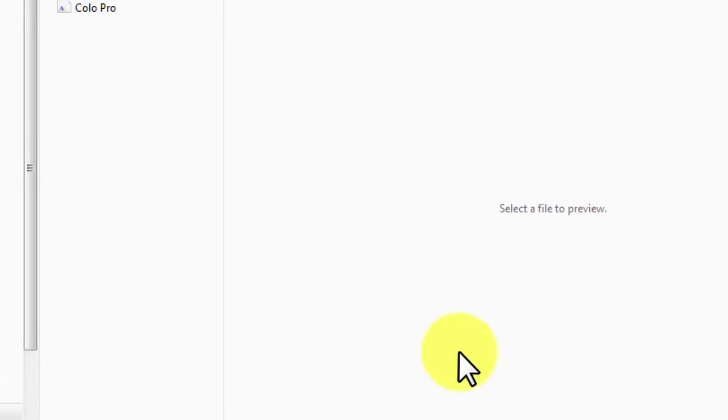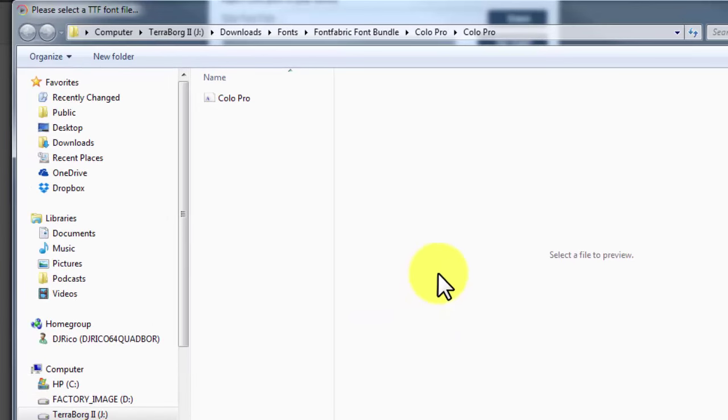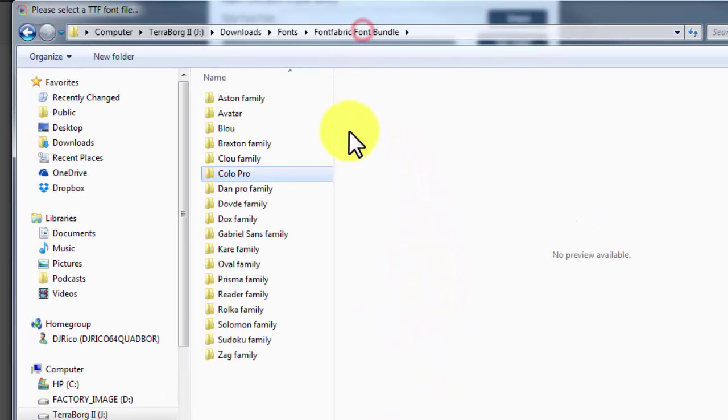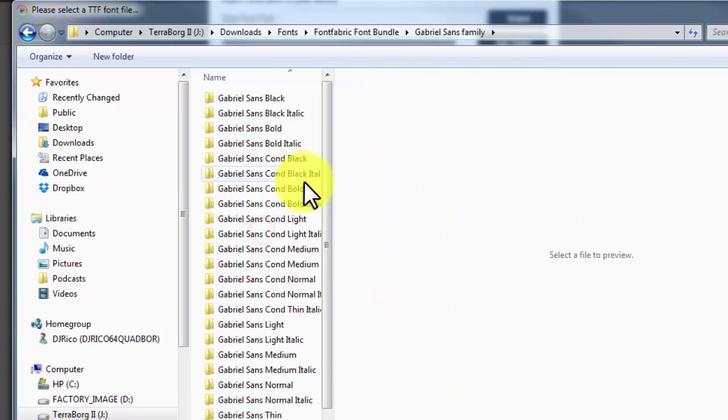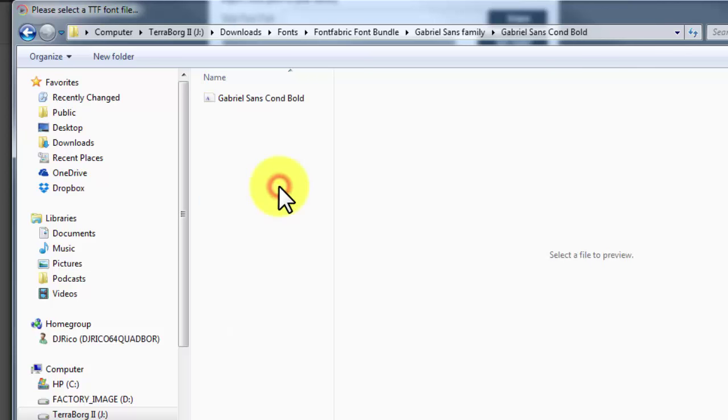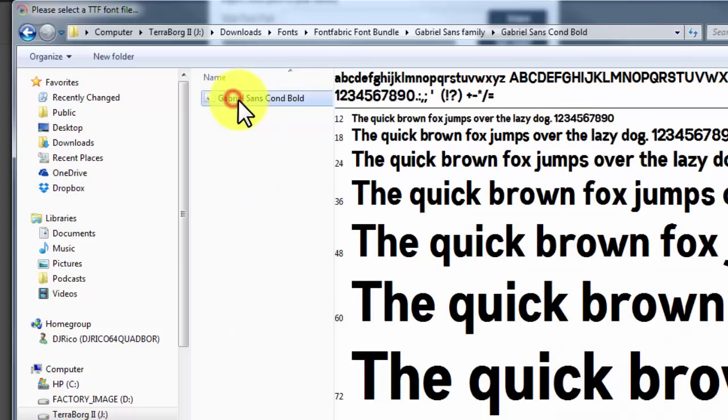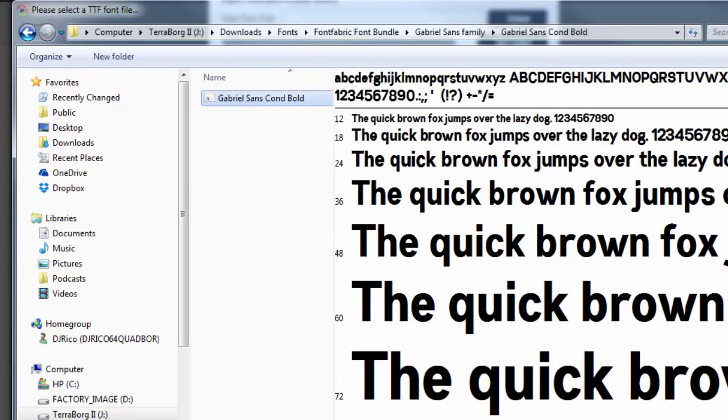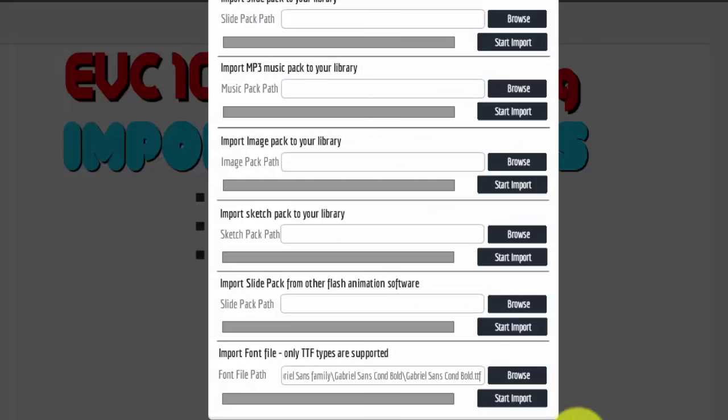Now you can't load more than one by doing this. You just got to keep loading them. So I'm going to go in here to Gabriel because I saw this one here. It is Sans Condensed Bold. And so when you load this you can see what it looks like. And that's a decent font. So I'm going to click on open. And then I'll start the import. Then it says import complete.